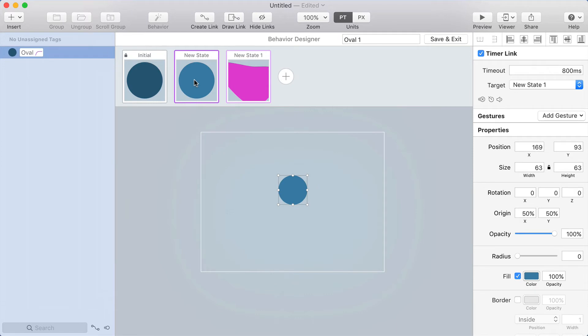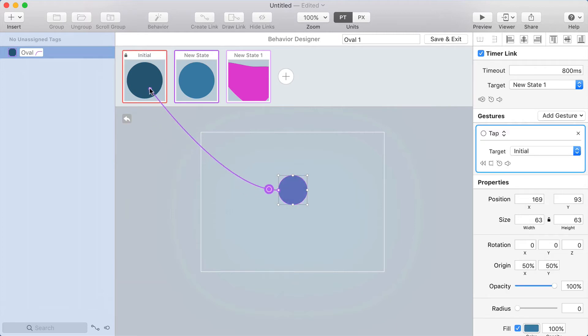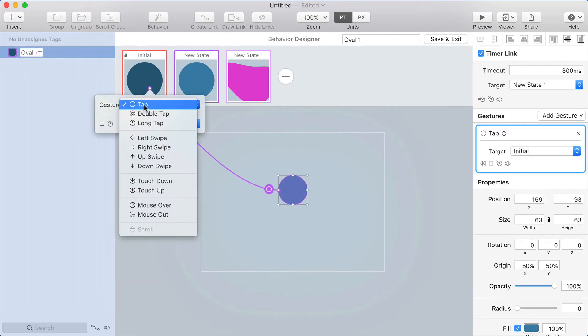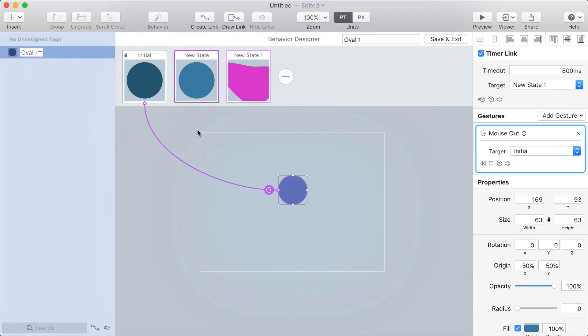Now on this state it automatically progresses to the next state after a certain amount of time, but what if you mouse out while you're on that state? That should actually take you back to the initial state and cancel the whole thing. So I'll make a link here that goes back to the initial state and uses a mouse out gesture.